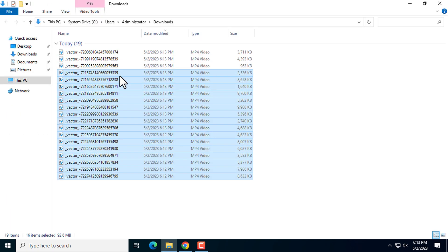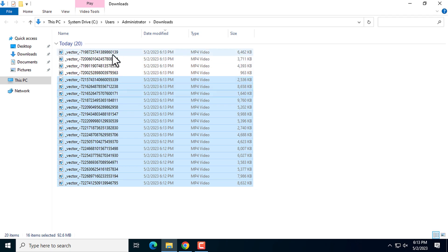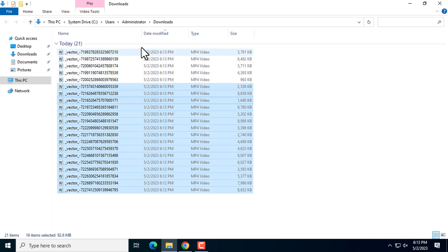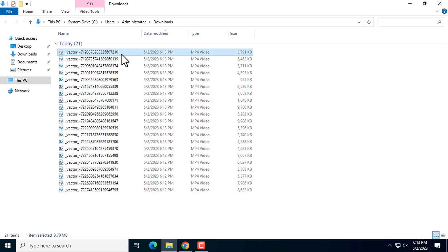Let's download some more. Here you can see that the new videos are available at the top of this page. Let's play one to show you whether the watermark is appearing or not.